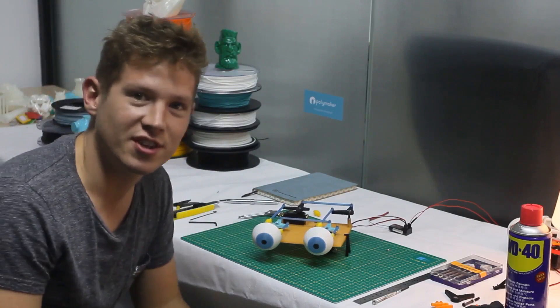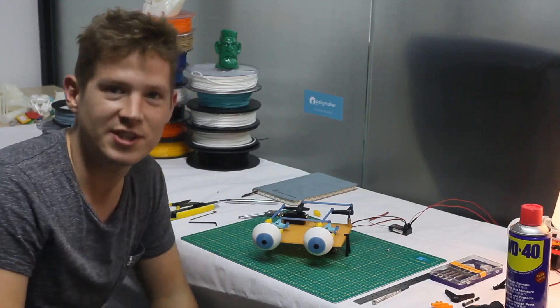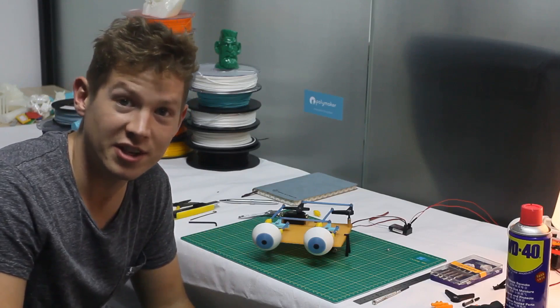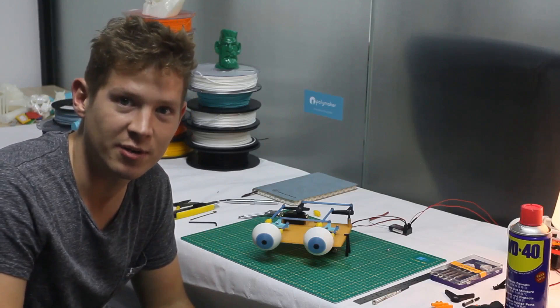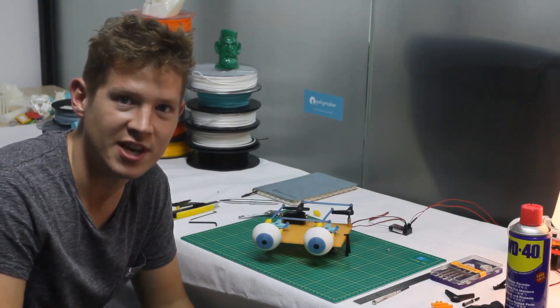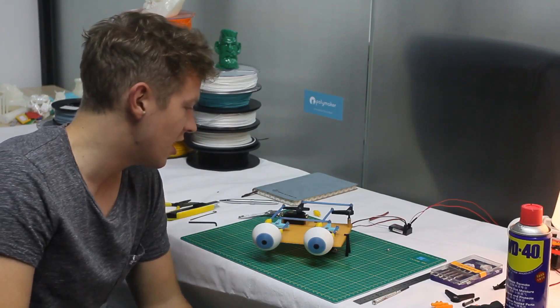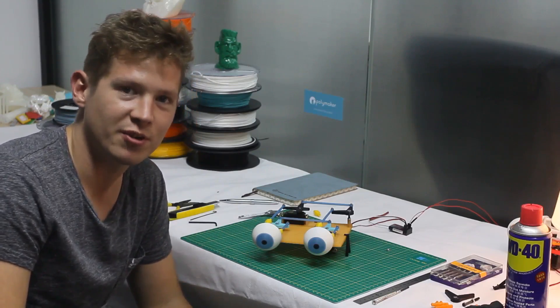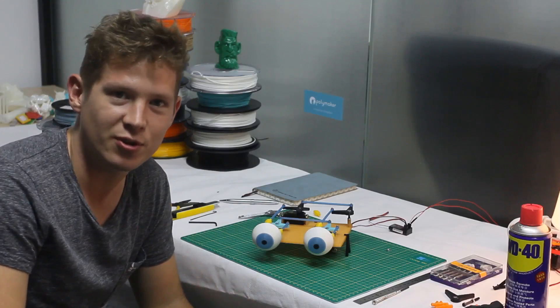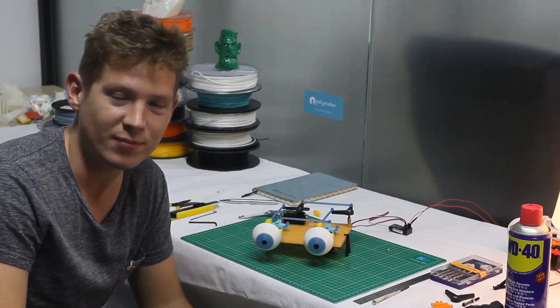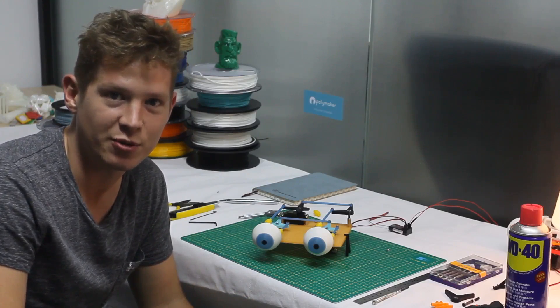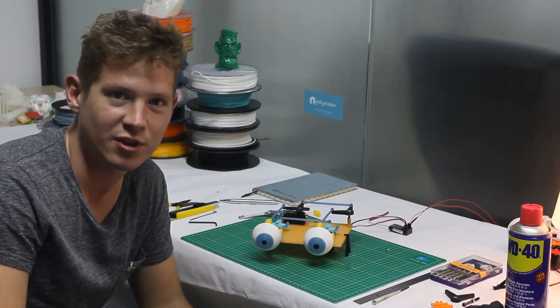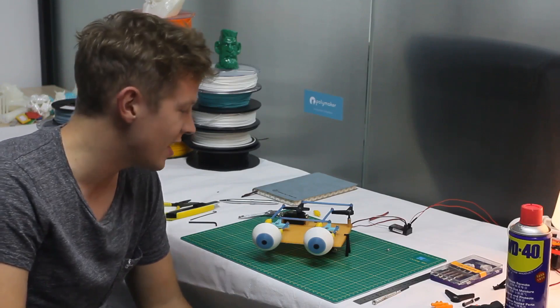I hope you've enjoyed this tutorial. All the files will be available to download from our Thingiverse, polymaker-3D at Thingiverse.com. They'll be available. If you've got any questions, just send them through or email me. You can get me through the website. It's luke.taylor at polymaker.com.